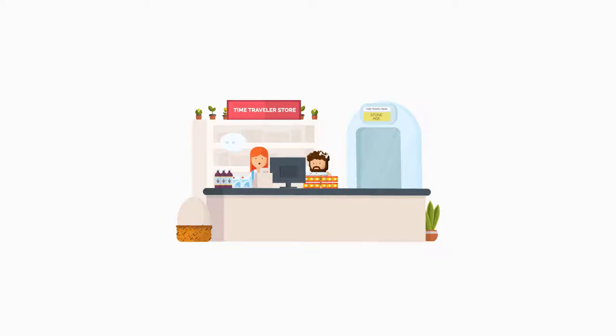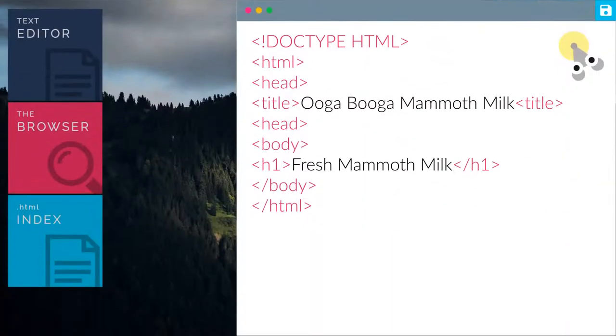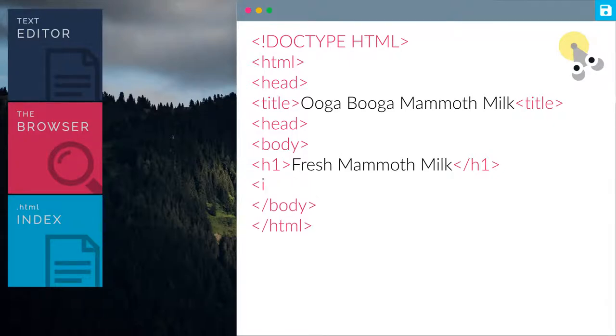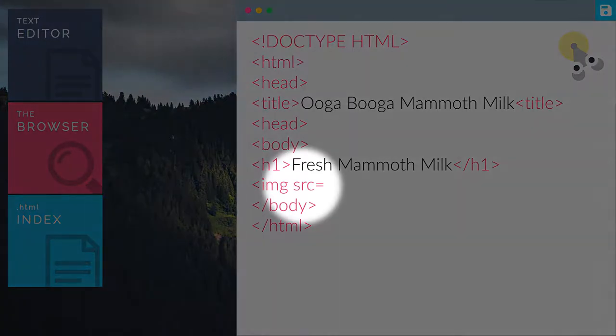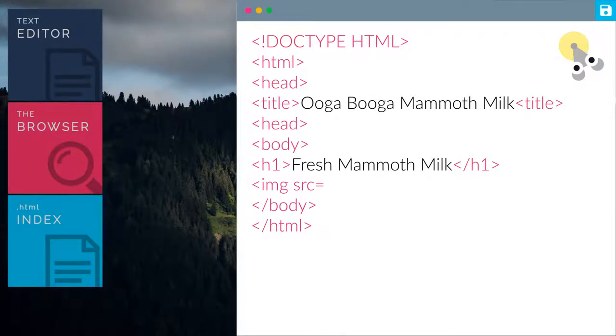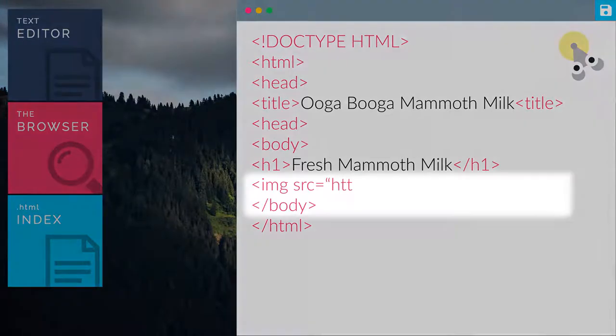Okay, here we go. First of all, we are going to add the image of the mammoth milk to the website. Let's type in the image tag. The word src, which is also known as the source, defines the location of an image.